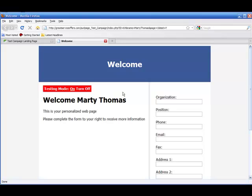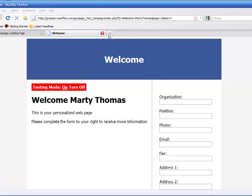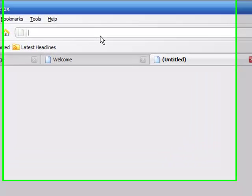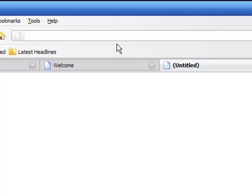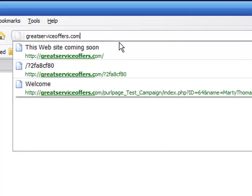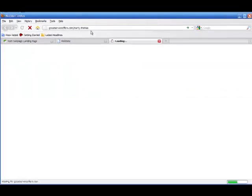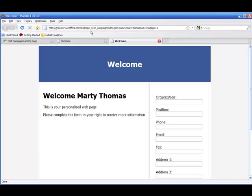We can go back to the landing page, refresh the page, and it'll say 'Welcome Marty Thomas.' It'll say 'Welcome Joe Smith' or 'Sally Smith' or whatever, depending on who visits the website. Let's actually test it out — go to greatserviceoffers.com/MartyThomas. It redirected correctly: 'Welcome Marty Thomas.' We're up and running with our first campaign in less than five minutes.